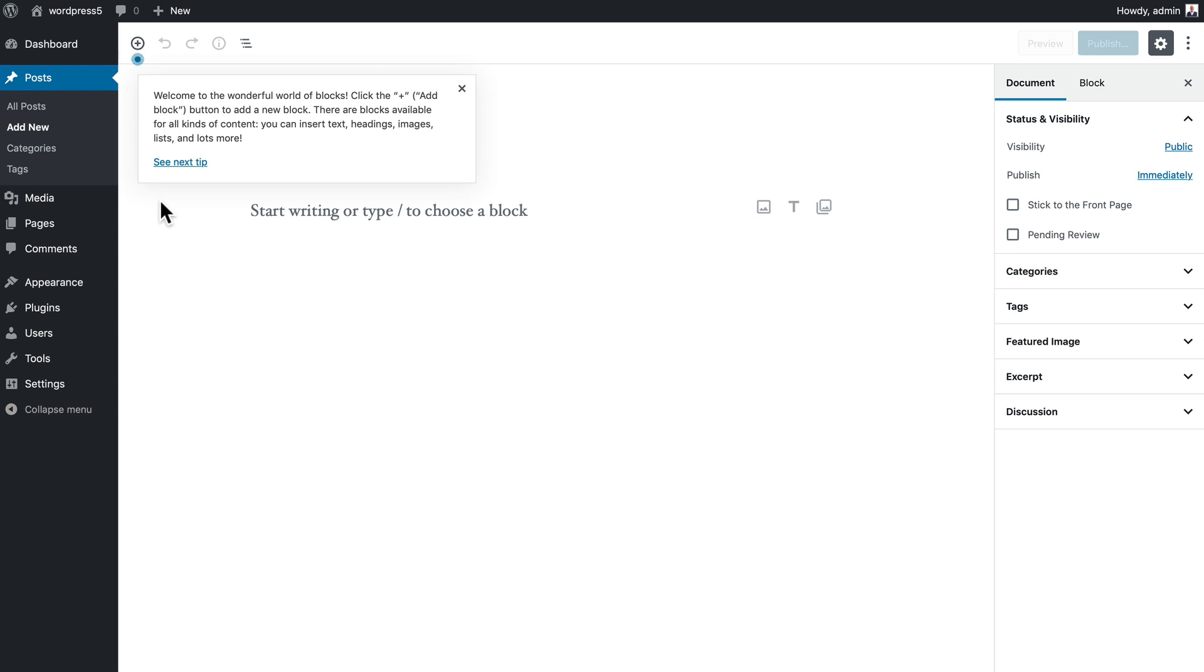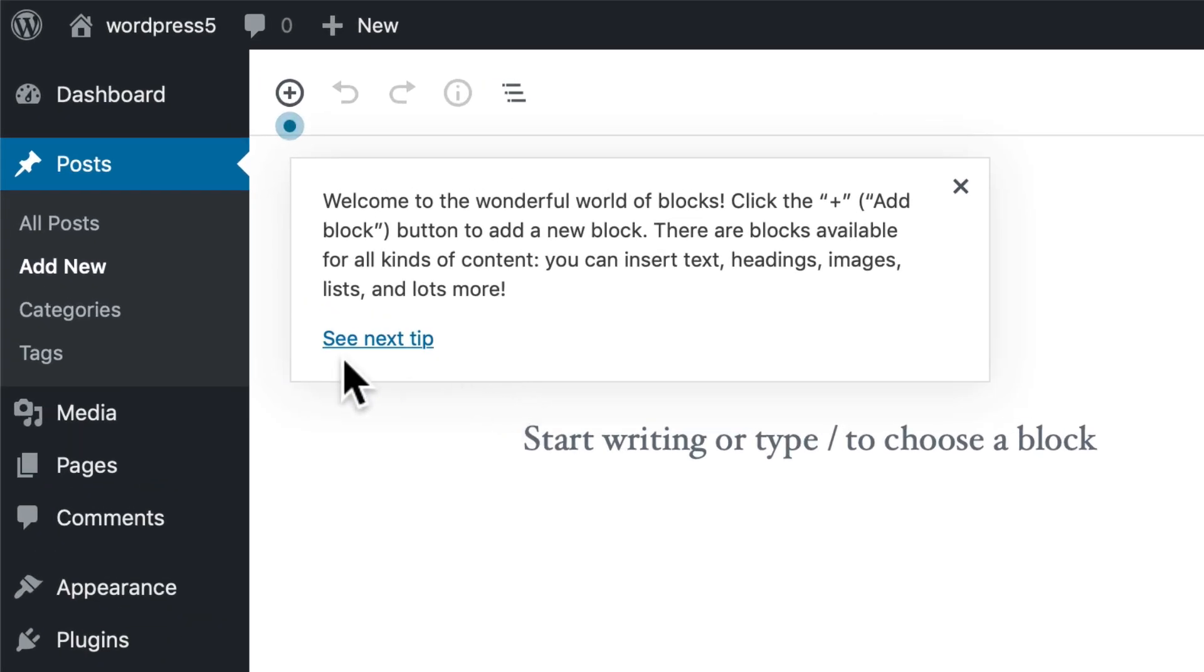It's a drag-and-drop block editor that allows us to really add some sophisticated layout right within a post or a page. Up here at the top we have some tips, and I'm going to leave those on for now because these tips are really helpful.